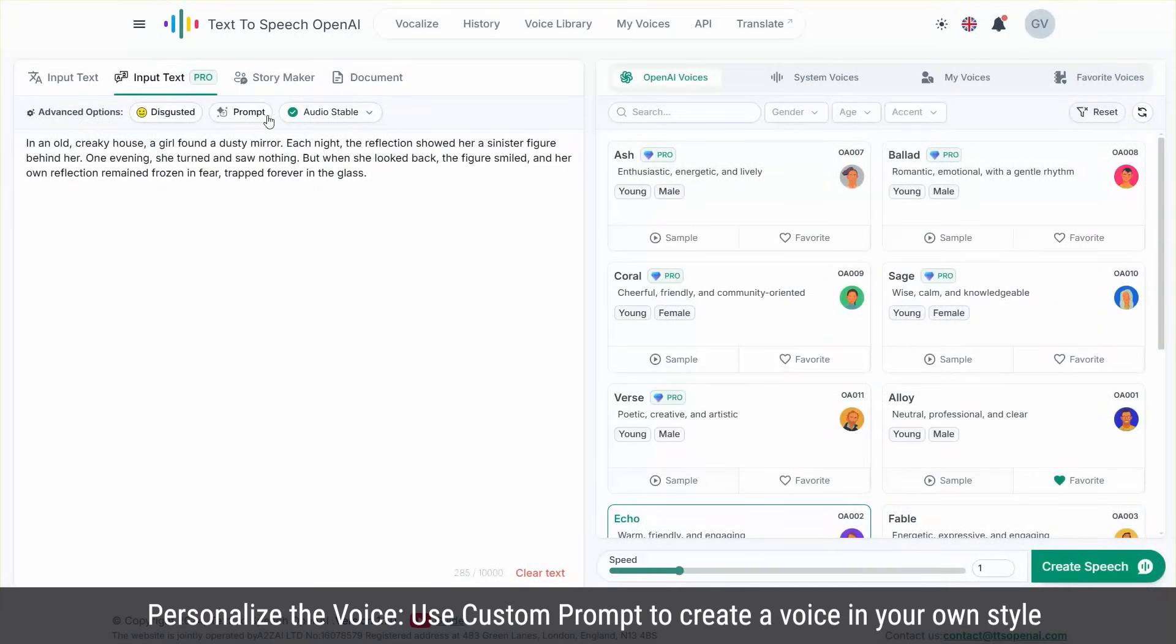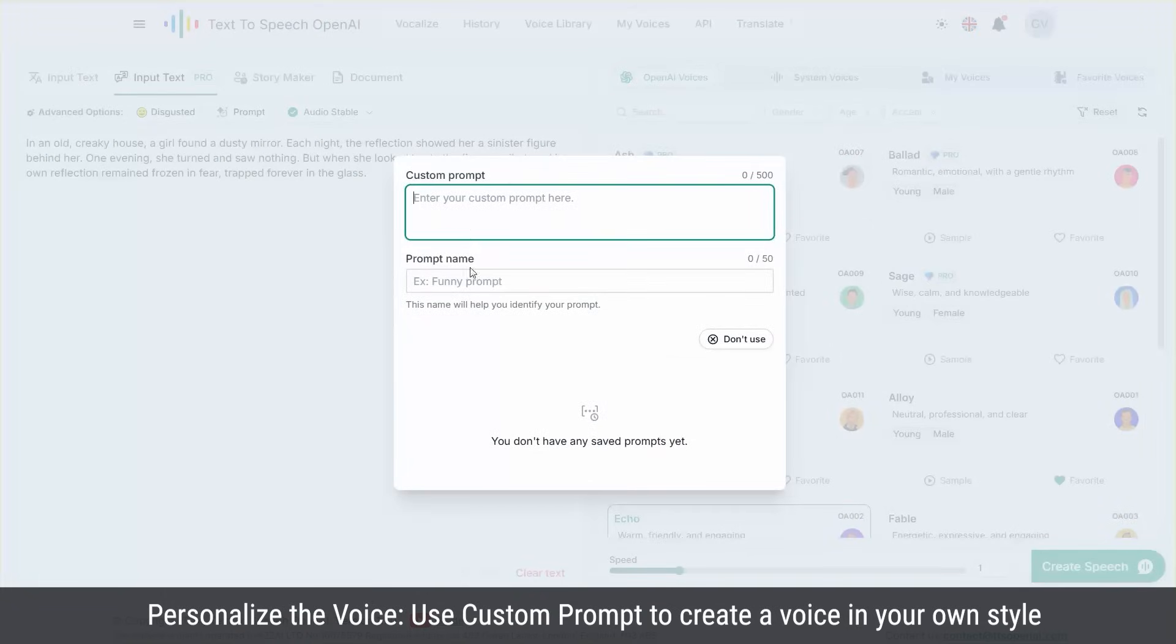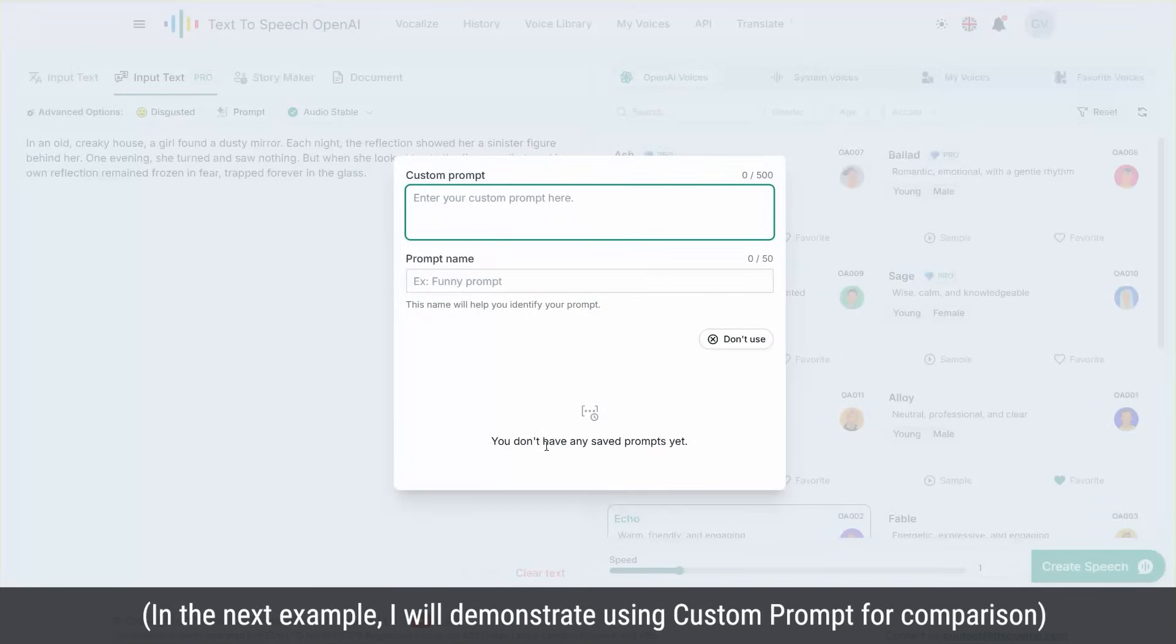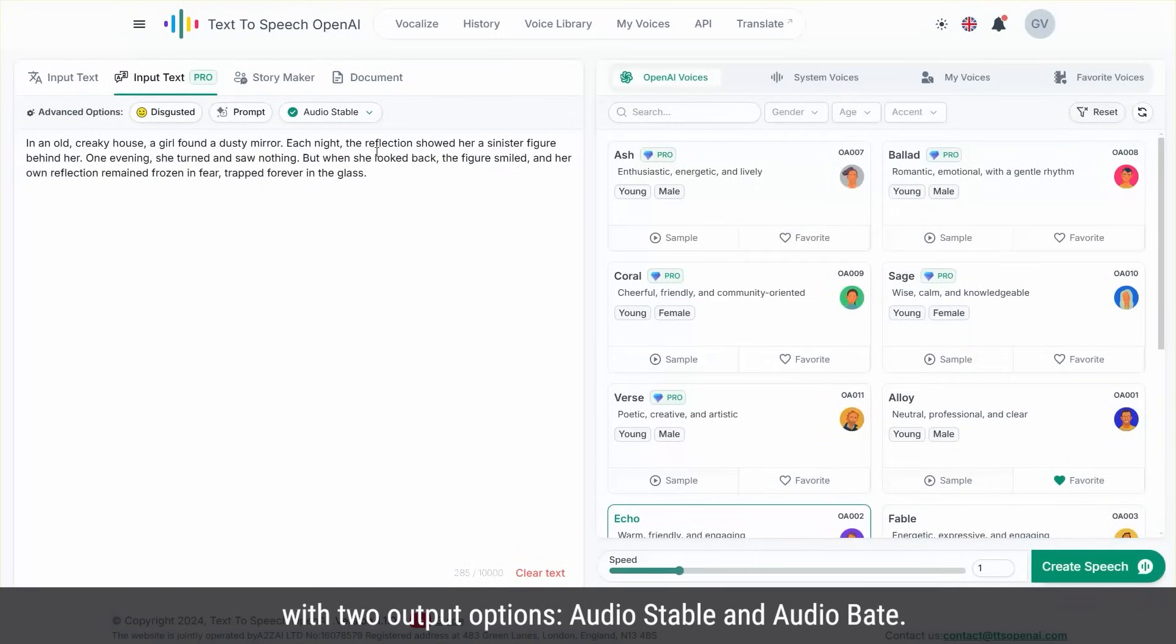Personalize the voice. Use custom prompt to create a voice in your own style. In the next example, I will demonstrate using custom prompt for comparison. With two output options, audio stable and audio bait.